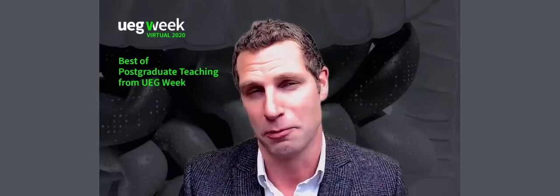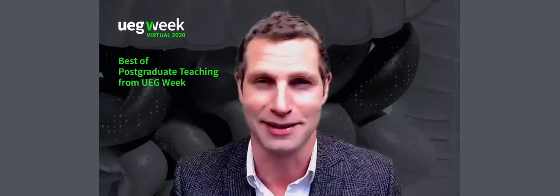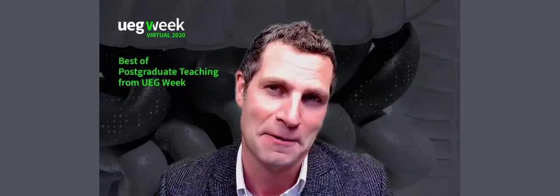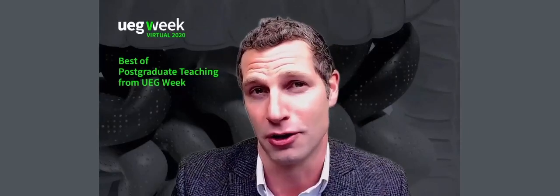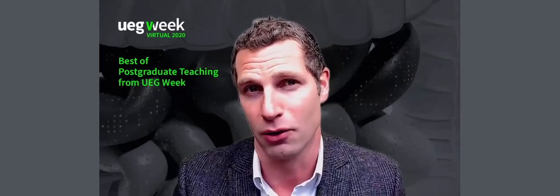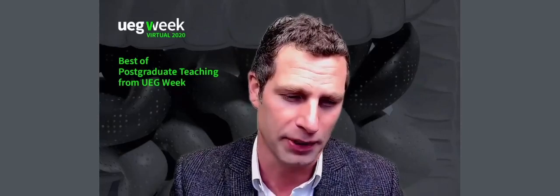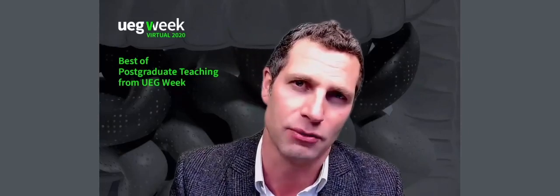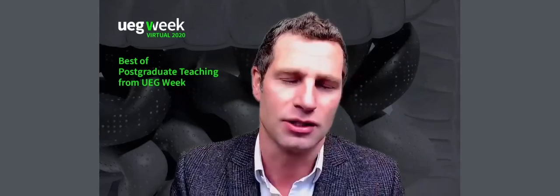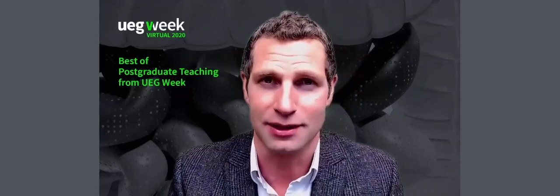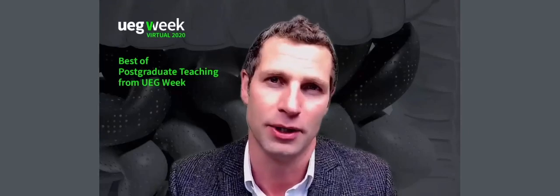Let's hope that 2021 will be a little bit more kind in that regard. It gives me great pleasure then to return for this program, the Best of PGT from UEG Week. And as you can see, I'm not in the Vienna studio. I'm back home in Dublin.